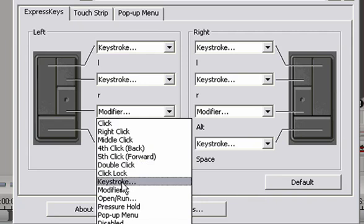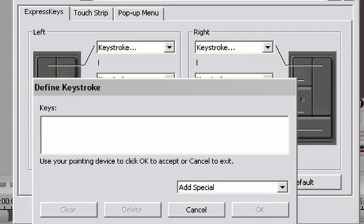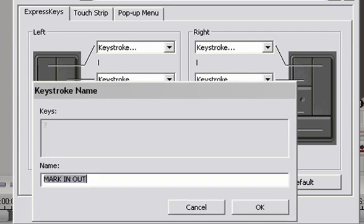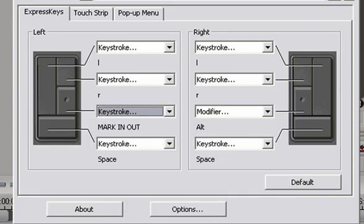And we'll select this unused indented button as the mark in and out. Instead of modifier, I will select keystroke. And the keystroke for the mark in and out is shift slash, which is actually a question mark on the keyboard. So I hold shift and question mark. And there we go. Click on OK. And it's already named mark in and out because that's how I used it last time. But you can name this keystroke anything you want. Click on OK.